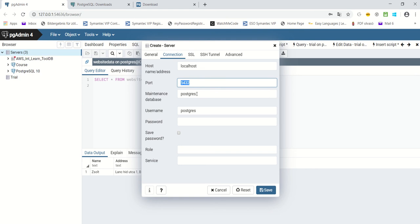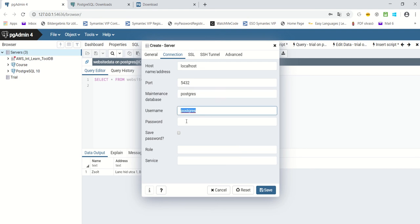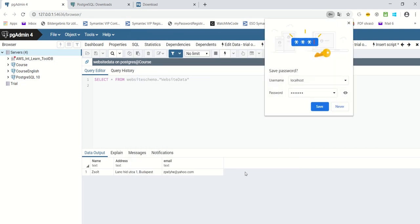The port is 5432. The maintenance database, when you install PostgreSQL, is 'postgres' — that's the default. The username is 'postgres', and here you have to give the password you set when you installed PostgreSQL on your computer. Then, if everything is correct and you click on Save, you will see on the left-hand side that the 'Course English' server was created. That means we created a database server.